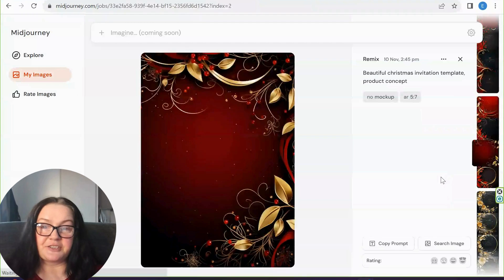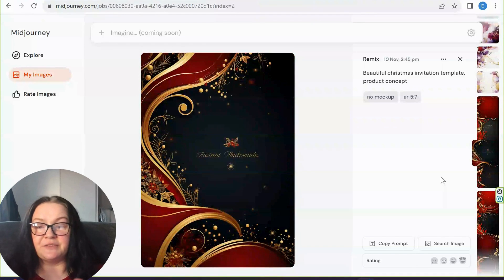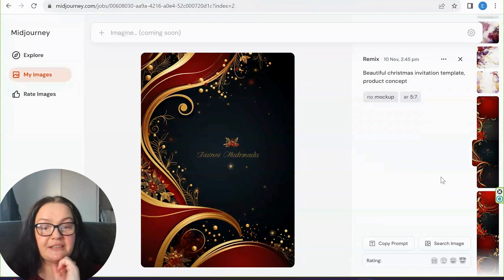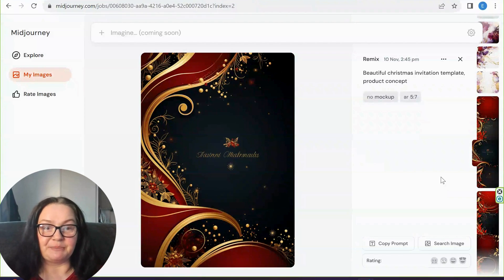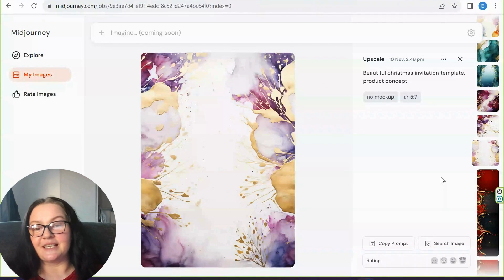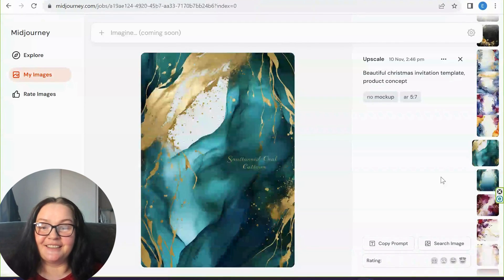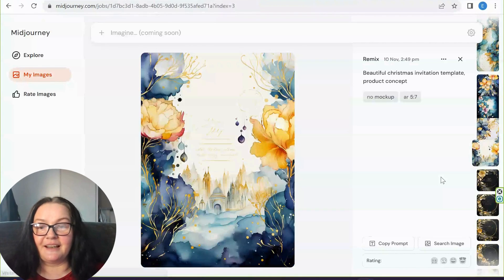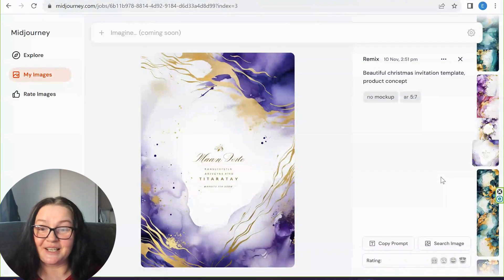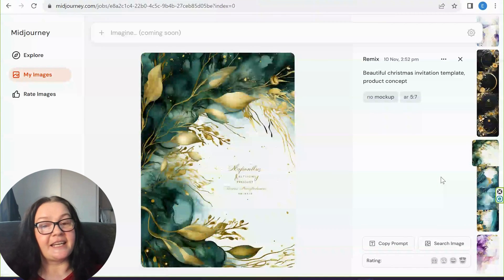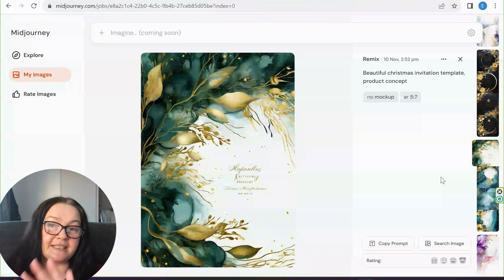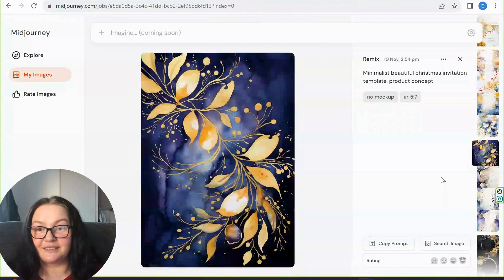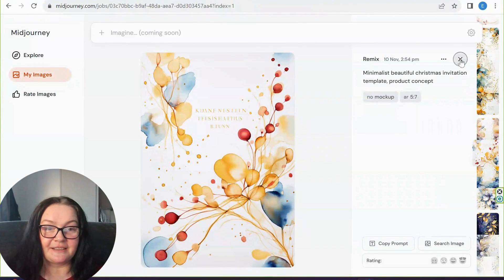Some images were done without the Vary function — just the prompt on its own. Once you get an image you like, you can re-roll in Mid-Journey to get similar-looking templates. I kept the same prompt throughout — the only thing I did differently was combine images with another image using the Vary function. Look how gorgeous they are, with plenty of space for text.